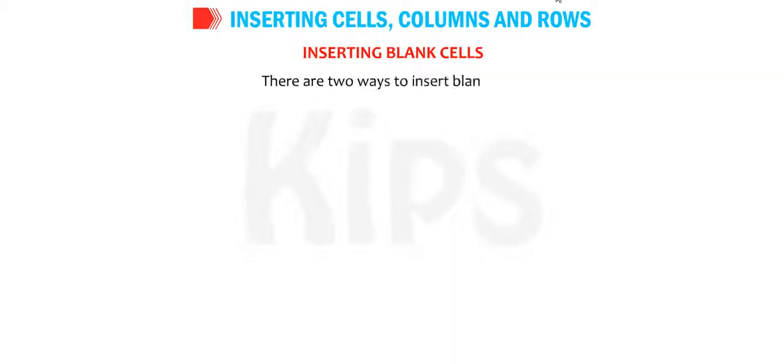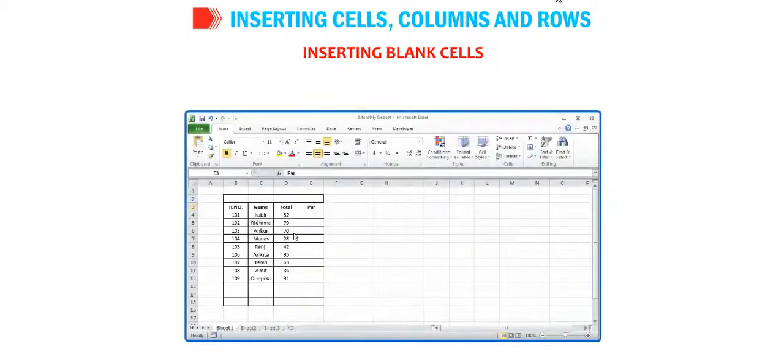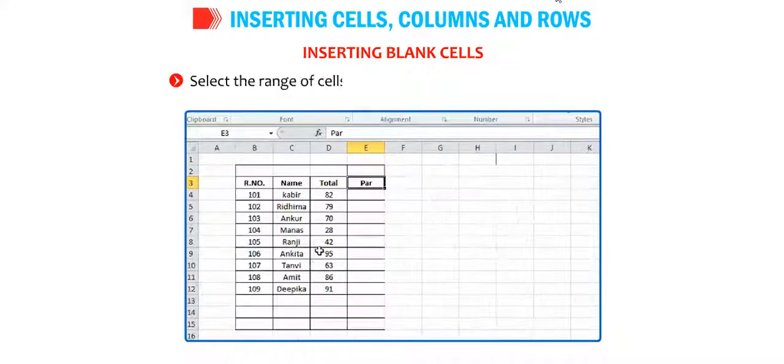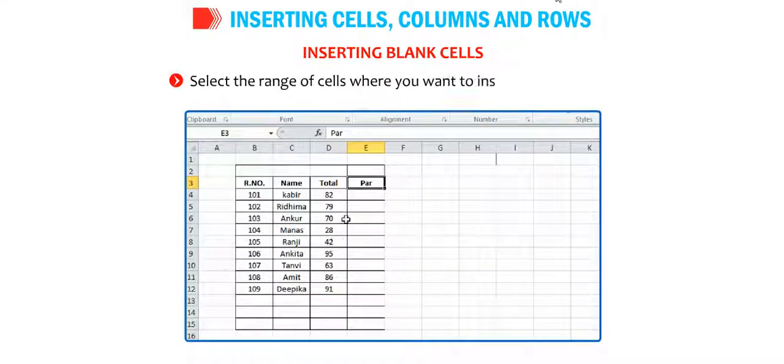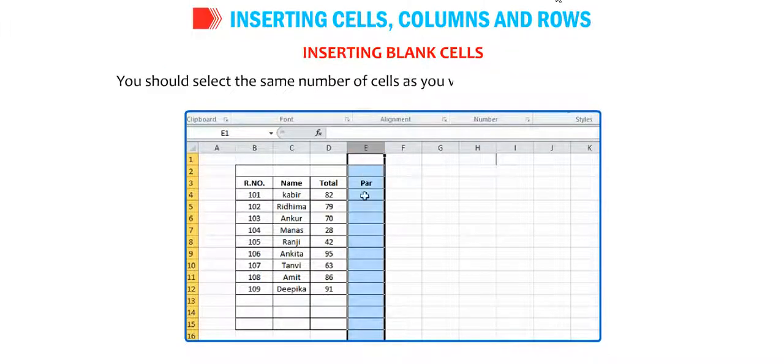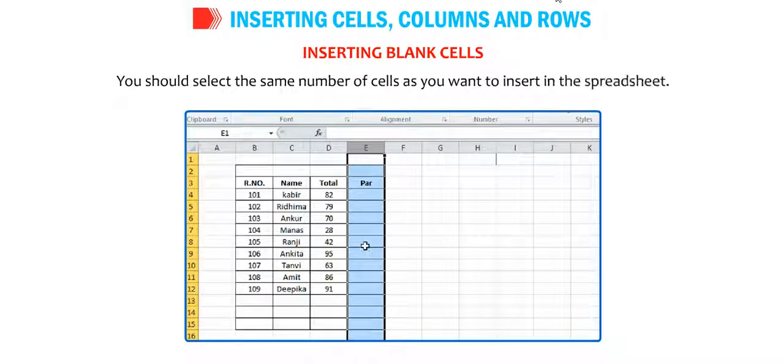Inserting blank cells. There are two ways to insert blank cells. Select the range of cells where you want to insert the blank cells. You should select the same number of cells as you want to insert in the spreadsheet.